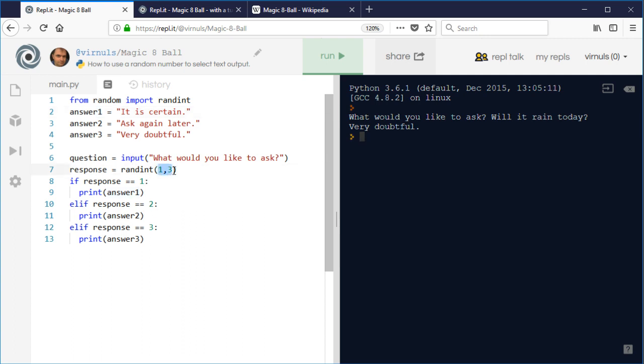It's generating a random number from one to three. If the response is one, it's going to display response one. If it's two, it displays response two, and if it's three, it displays response three.